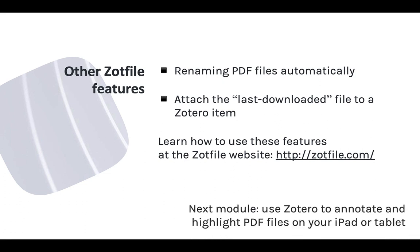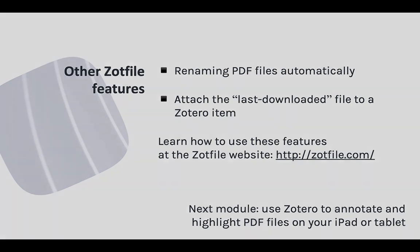So those are the basics of working with ZotFile. The next and final module in this unit is for people who prefer to highlight and annotate PDF files on a tablet or iPad. I'll be showing you how you can use ZotFile to export files to your tablet, and then automatically import the highlights and annotations when you're finished working with them. It's a great feature, but it's an optional module. If you don't use a tablet for your readings and research, you can move on to Unit 3, where we'll be talking about using Zotero to support your research workflow.